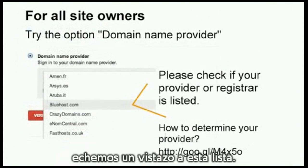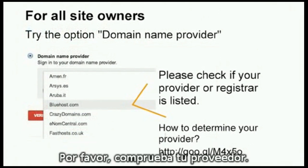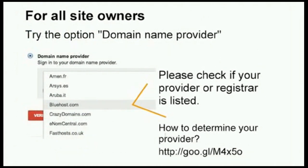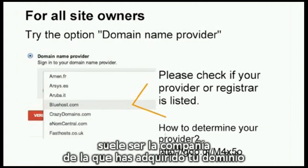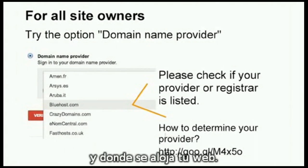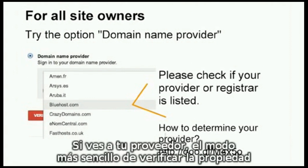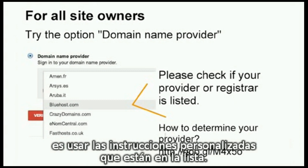For all other site owners, let's look at this drop-down list as well. Please check for your provider. Your domain provider or registrar is commonly the company from whom you purchased your domain and where your website is hosted. If you see your provider, using the customized directions listed is usually the easiest way to verify ownership.